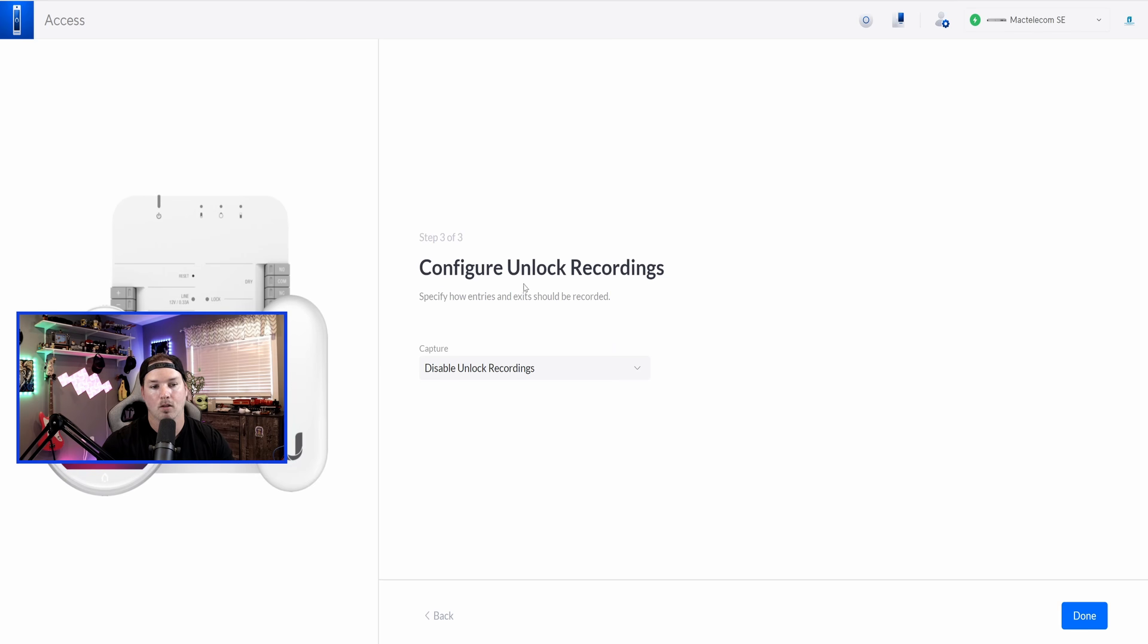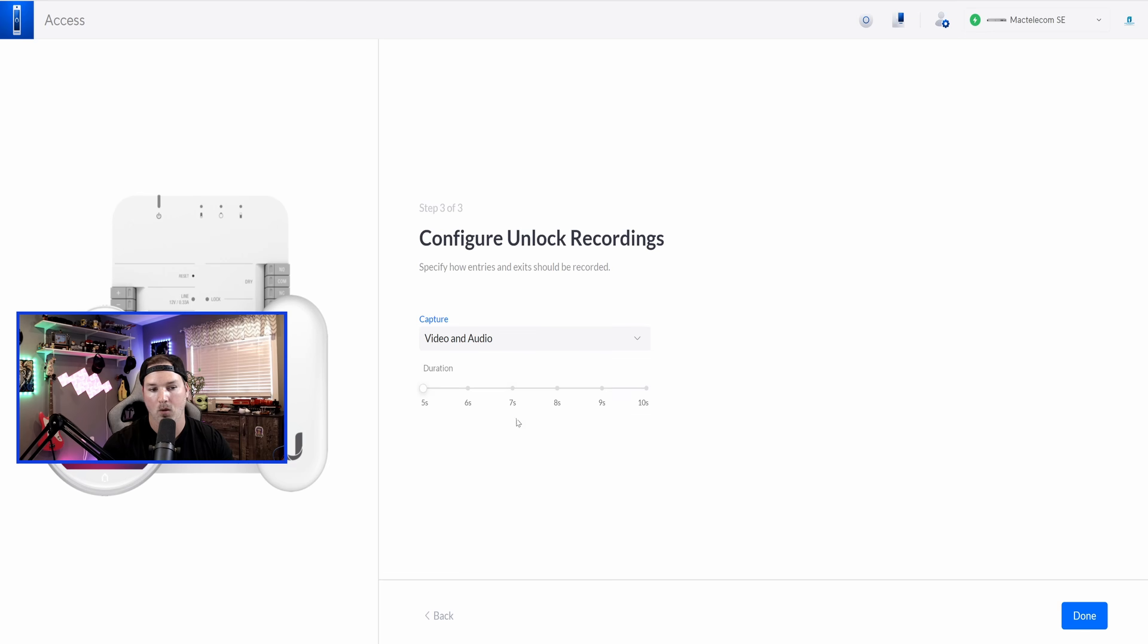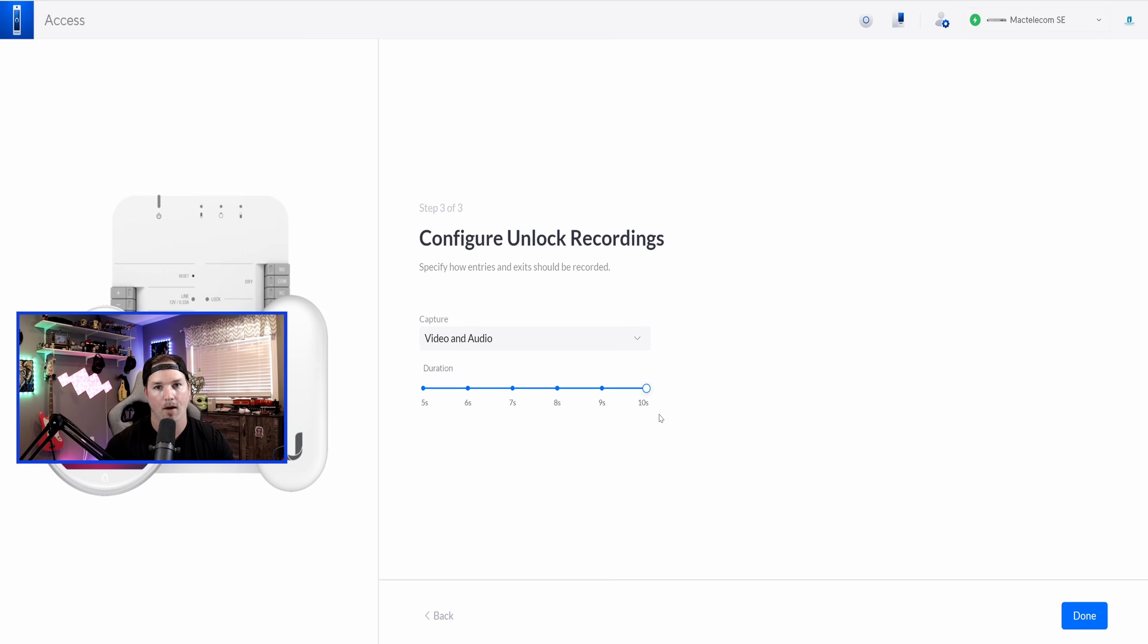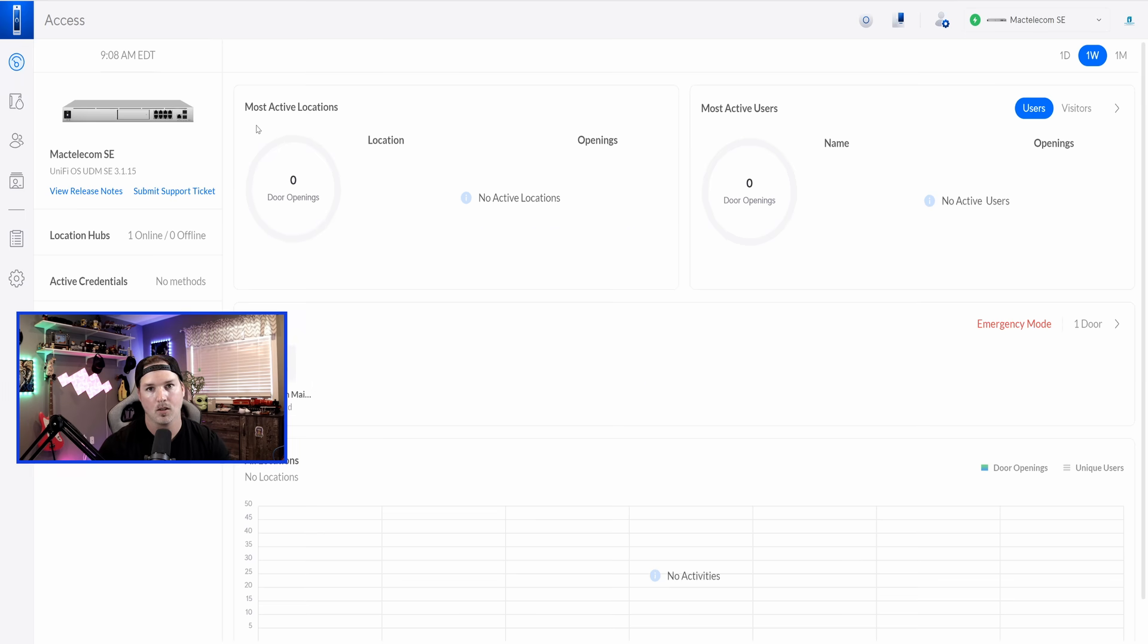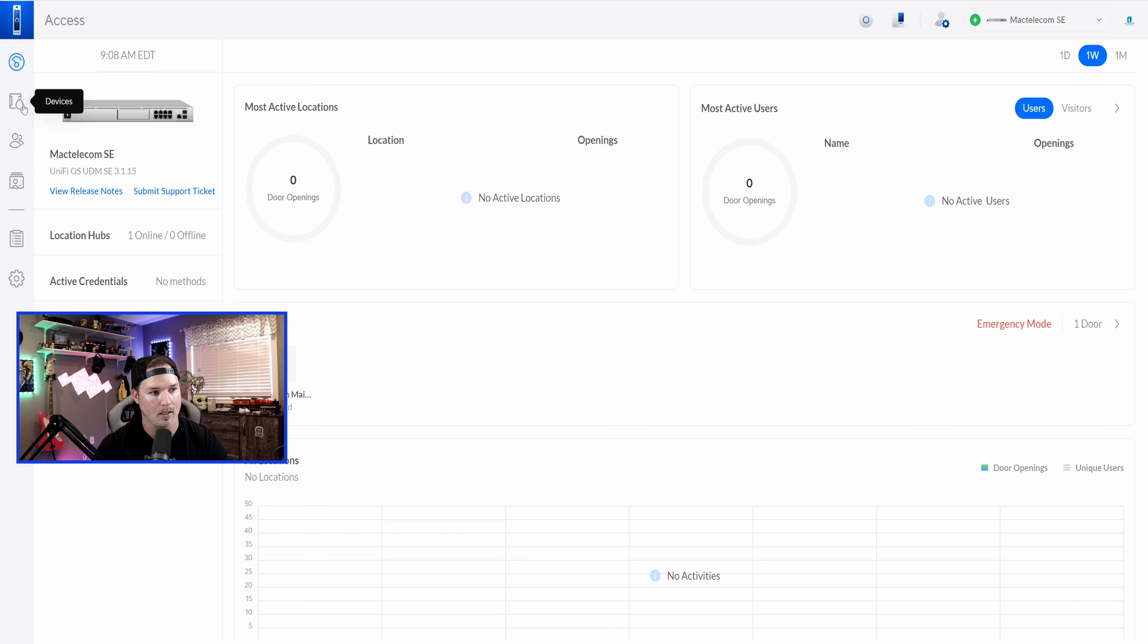On step three, it says configure unlock recording, so we're going to enable video and audio on this. You need to check with your local laws. We would have it at 10 seconds, and you also need to have a hard drive in your UDM SE. All right, so this is the Unify Access dashboard, and we'll come back here in a second.